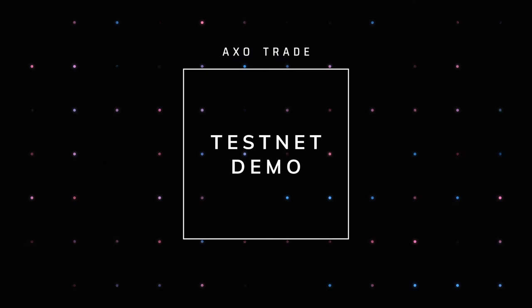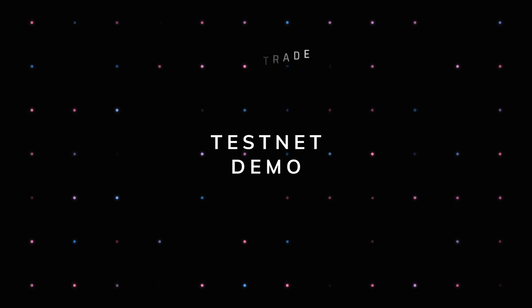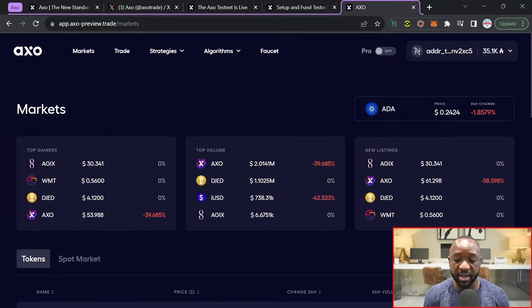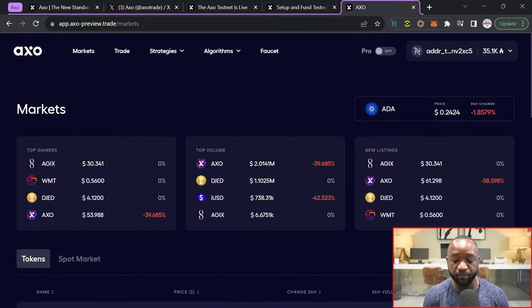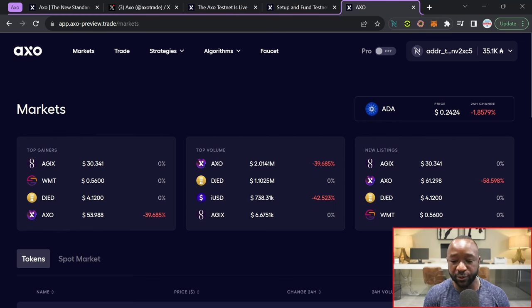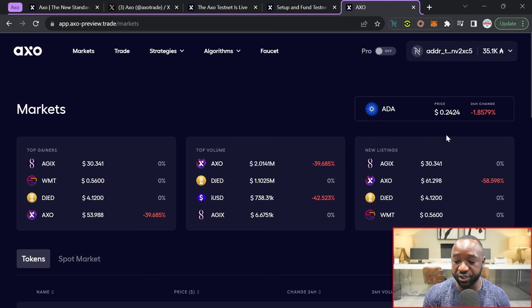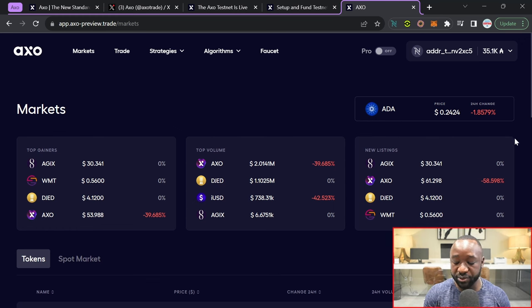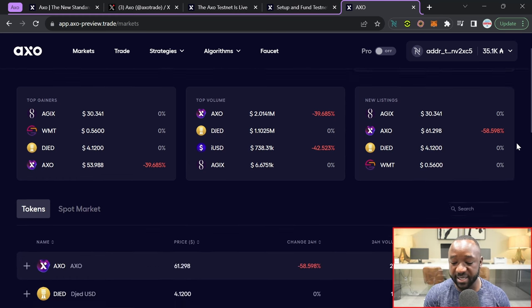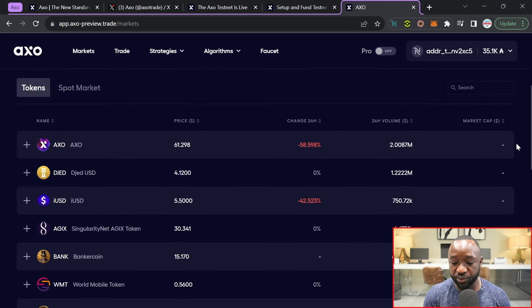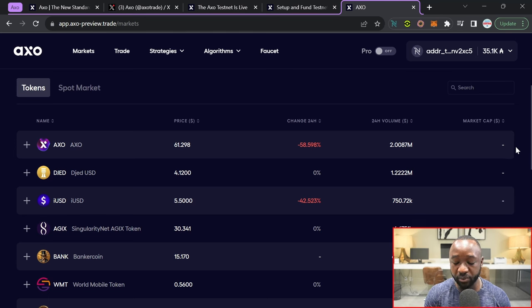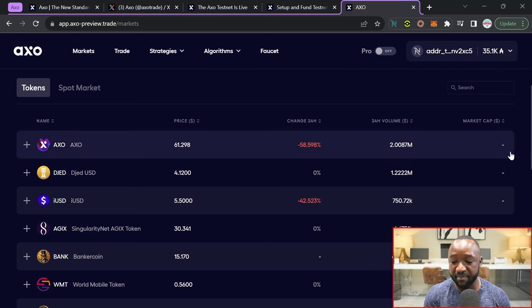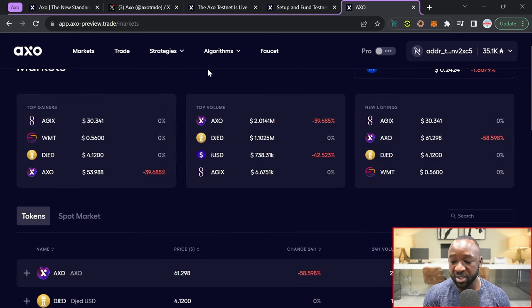Moving over into the actual testnet platform, you can access it by heading over to app.axo-preview.trade. I'll leave the official link to that down below. As you guys can see here, I'm going to be greeted by the official markets page, breaking down all of the top gainers, the most traded tokens, as well as newly listed assets on the actual testnet. Scrolling down, I can see all of their supported Cardano native tokens, which include the AXO token, JET, IUSD, and many others.